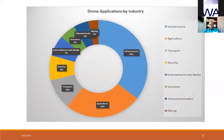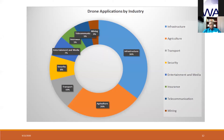Looking at drone applications by industry, many industries are applying drones in their operations: infrastructure, agriculture, transport, security, entertainment and media, insurance, telecommunication, and mining. On this chart, the infrastructure industry is applying about 36% of drone technology, agriculture 26%, transport 10%, security 8%, entertainment and media 7%, insurance 5%, telecommunication 5%, and mining is applying just 3%. This means mining will have to adopt more drone technology to improve safety on site and reduce cost.